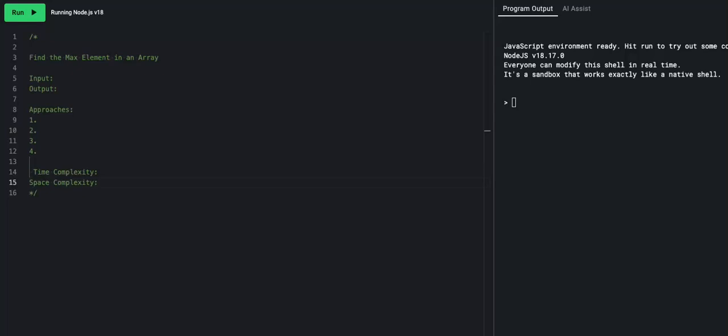Hey fellow coders, it's the Web3idiot back again with our newest episode on JavaScript arrays. In episode one, we talked about the basic methods that we could call on an array. In episode two, we dove into our first problem, where we had to sum up all of the elements in an array. And in episode three, we're taking on our second problem: finding the max element in an array.